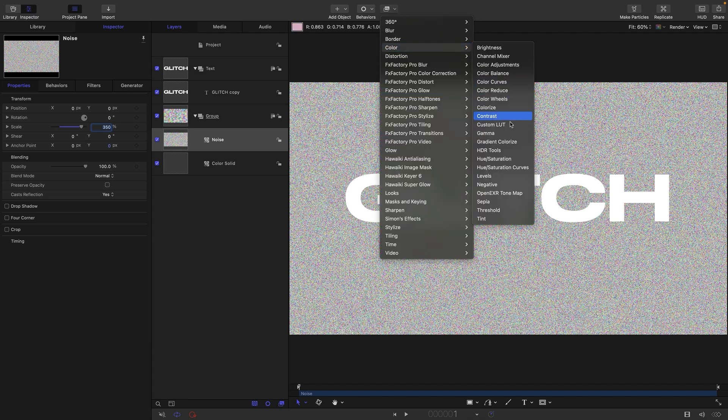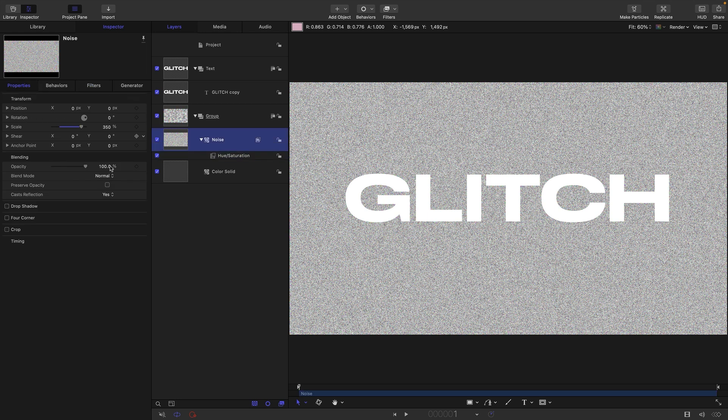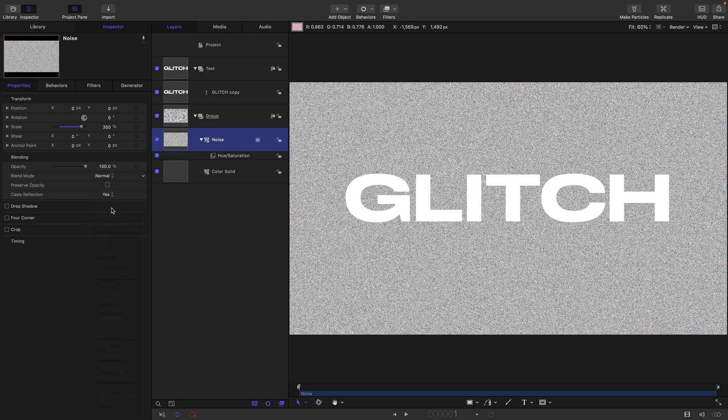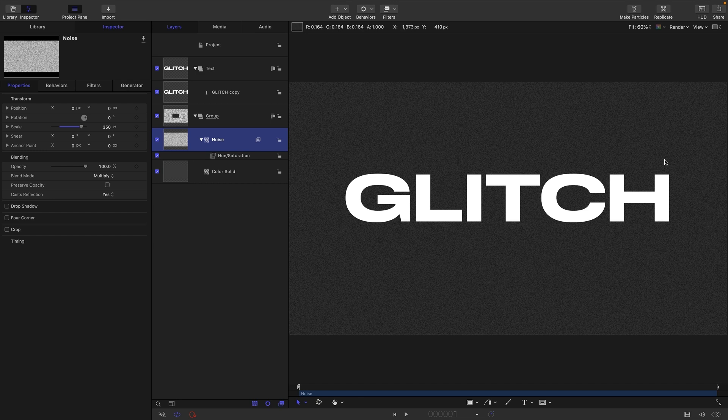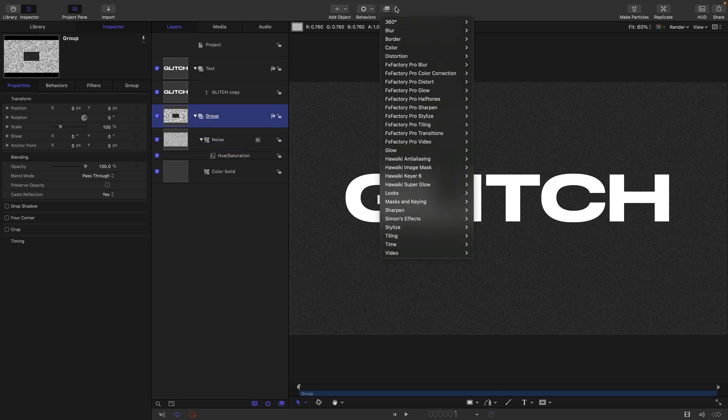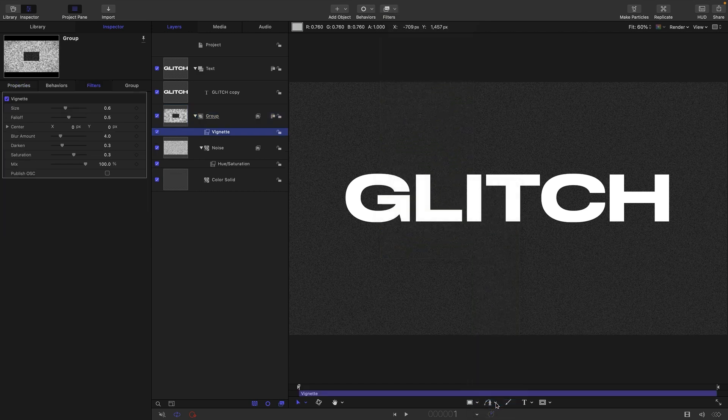I'm going to add a hue saturation and take out the saturation. Then I'm going to set this blend mode to multiply so we've now got a nice textured background, and then also just add to this group a stylize and vignette.